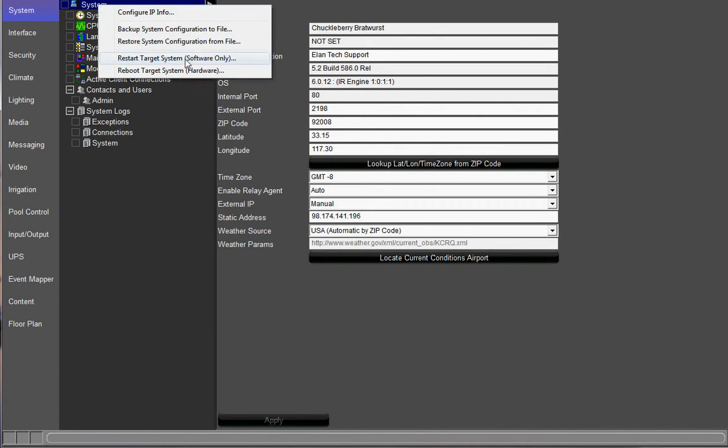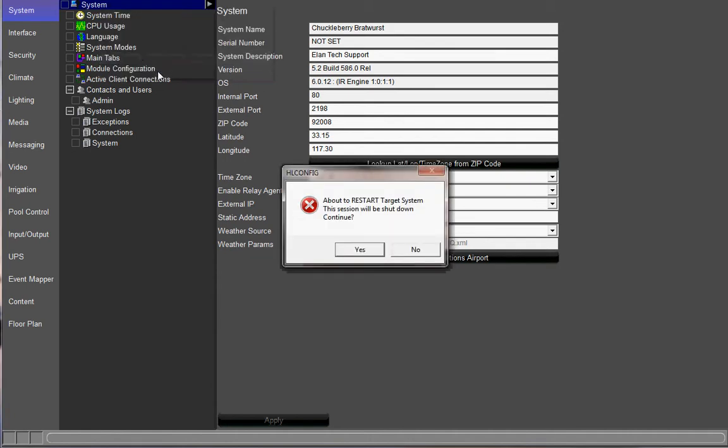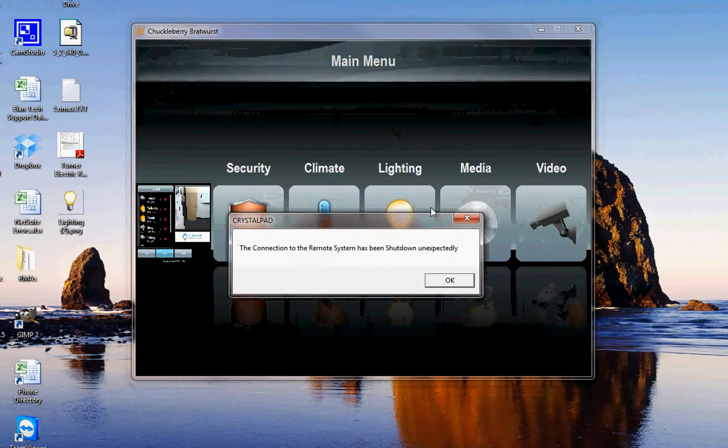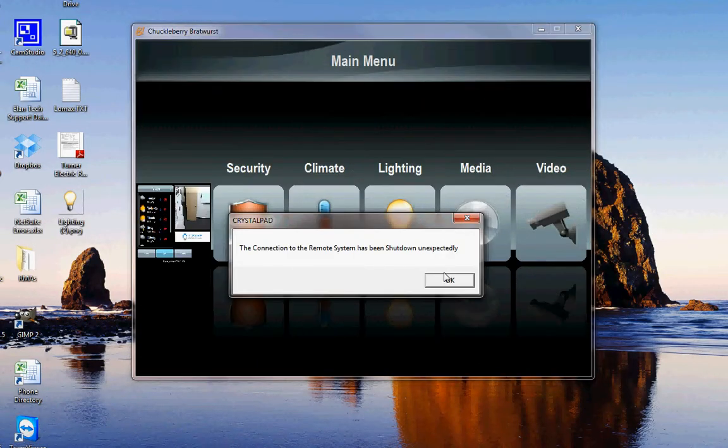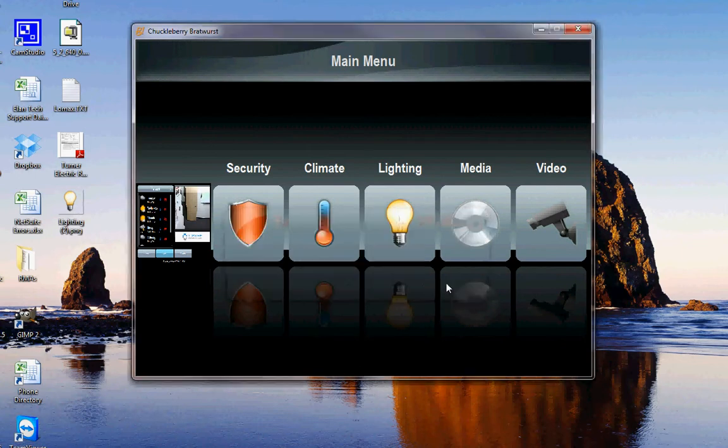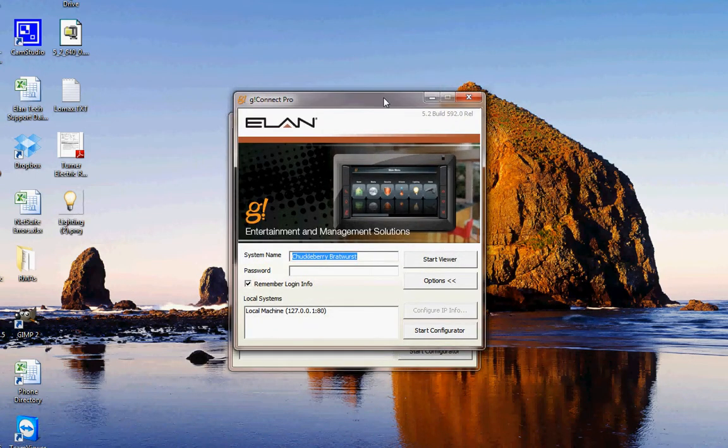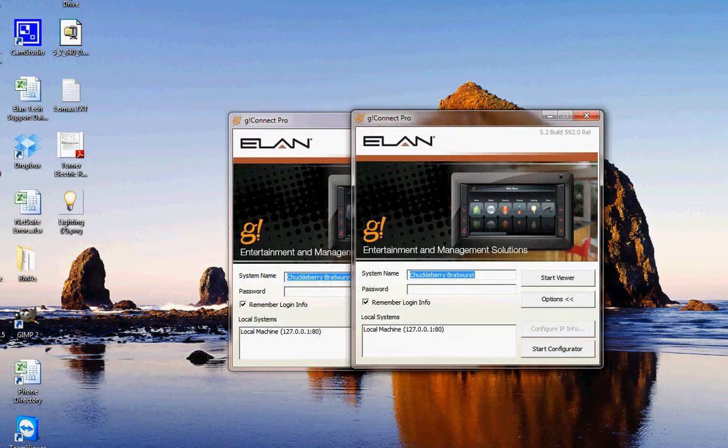Key step here is to restart your Configurator. So, go right-click on System. Hit Restart Target System Software Only. Click Yes. And keep in mind, guys, it will take 2 to 3 minutes before that thing boots back up. So, instead of making you guys wait for 2 to 3 minutes, I'm going to go ahead and pause this recording and come back.